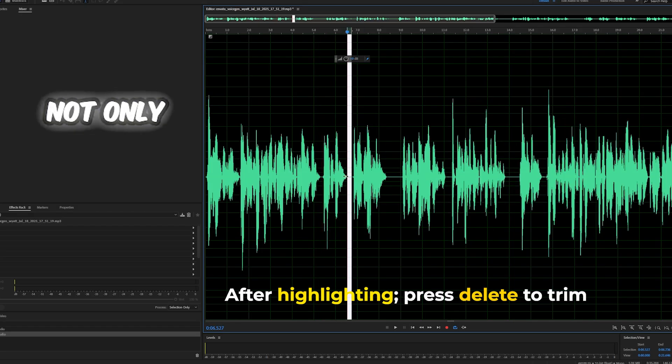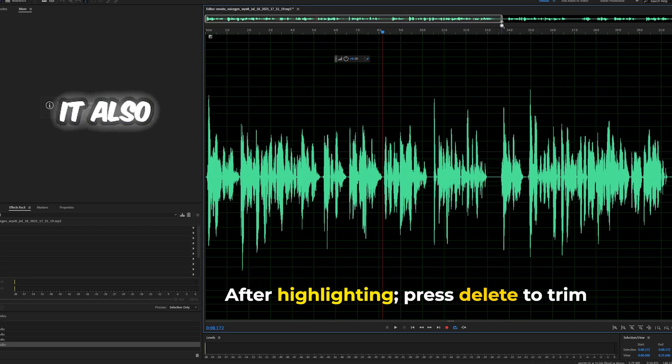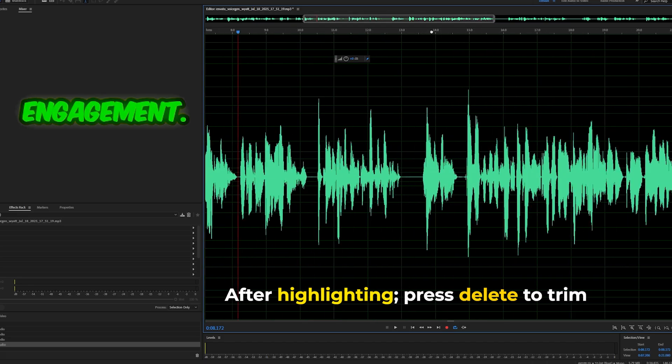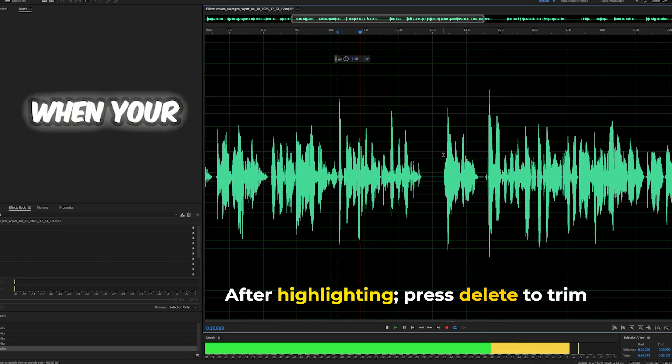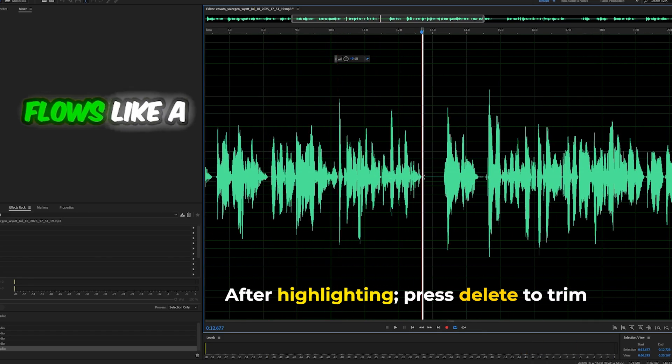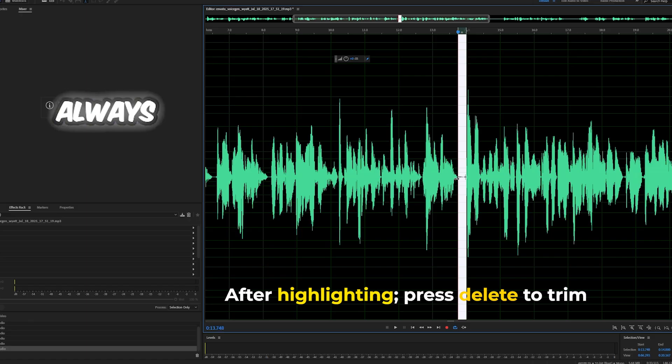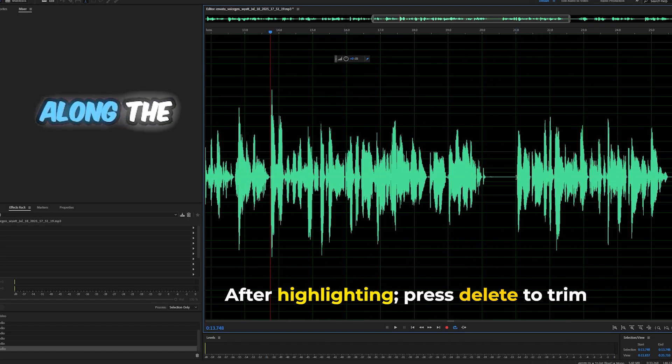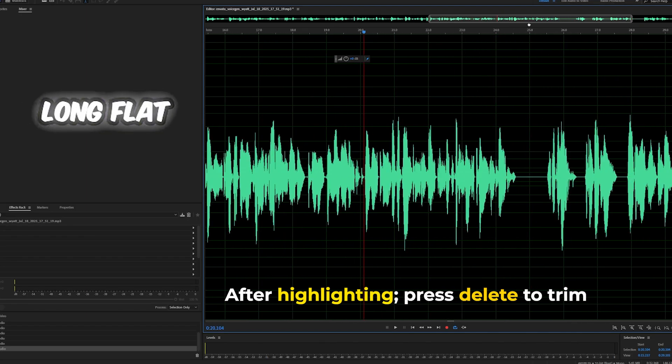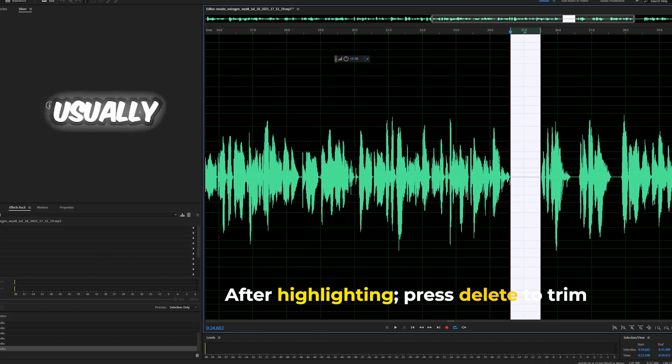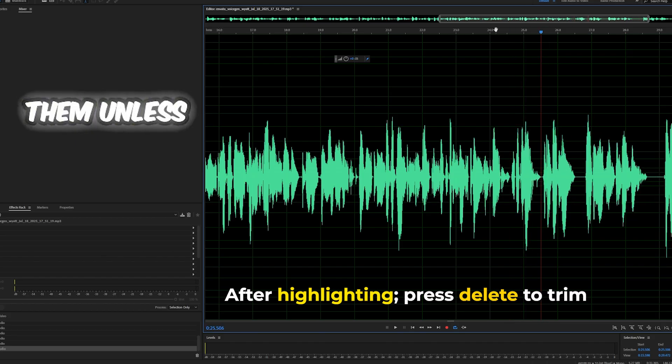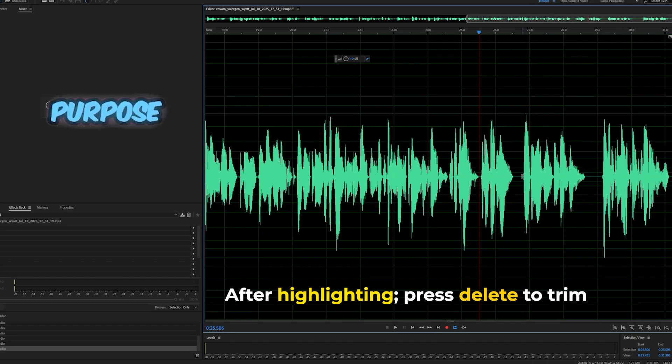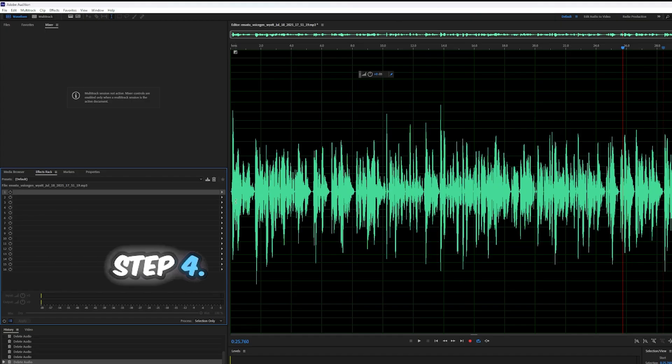This cleanup not only makes your content smoother, but it also increases engagement. People are less likely to click away when your voiceover flows like a natural conversation. Always listen to your audio while following along the waveform. If you see long, flat lines, that's usually silence. Get rid of them unless they serve a purpose like dramatic effect.